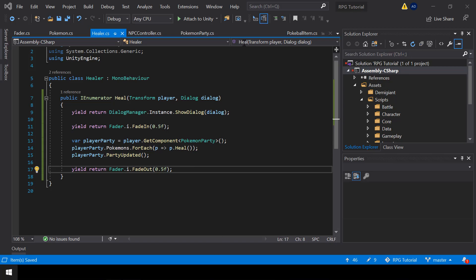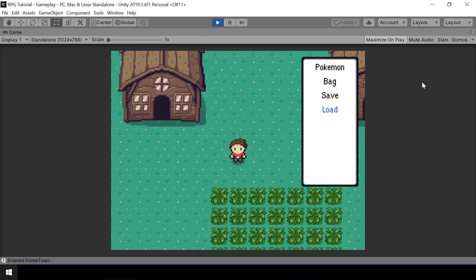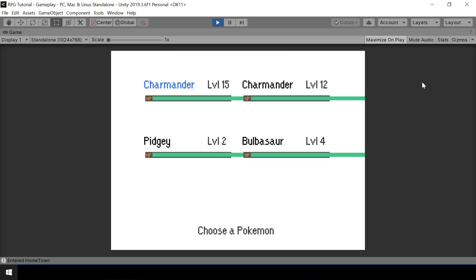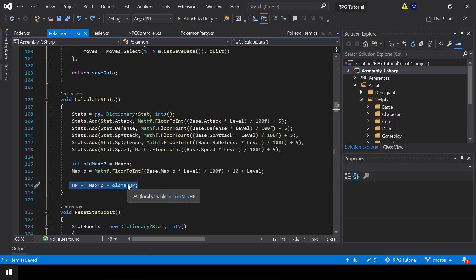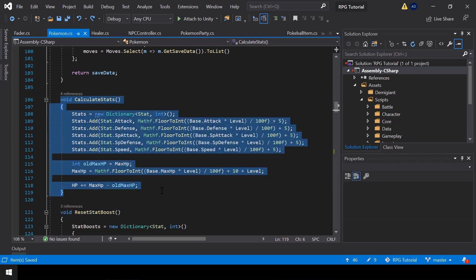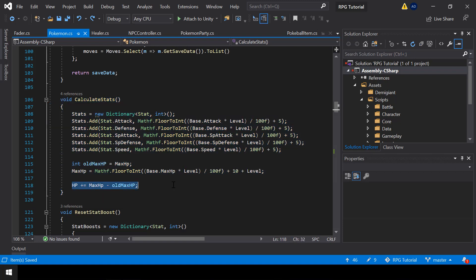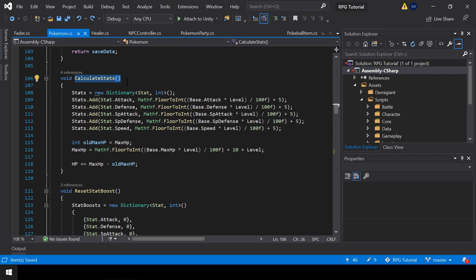Let's go ahead and test if this is working. I'll load the game. Looks like we have a bug in the party screen when we load the game, so let me pause and figure out what the bug is. I found what's causing it — it's a piece of code we added in the previous video. This code is supposed to increase the HP of the Pokemon when we level up or when the Pokemon evolves. But the problem is it causes an issue when we load the game and call CalculateStats for the first time.